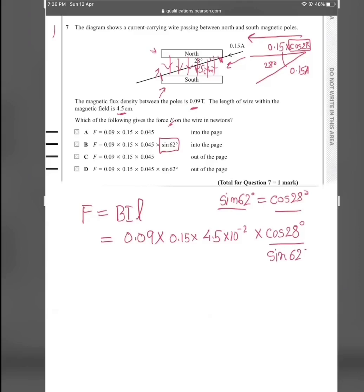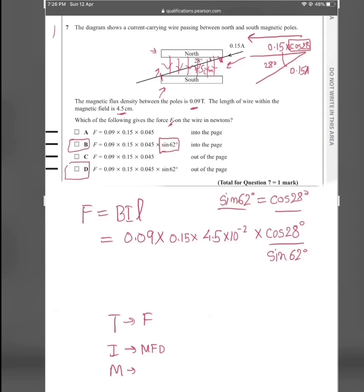To find the direction of the force, we use Fleming's left-hand rule: thumb = force, index finger = magnetic field direction, middle finger = current. The index finger points downward (field from north to south), the middle finger points leftward (horizontal component of current). Applying the rule, the thumb points out of the page. So D is the answer.